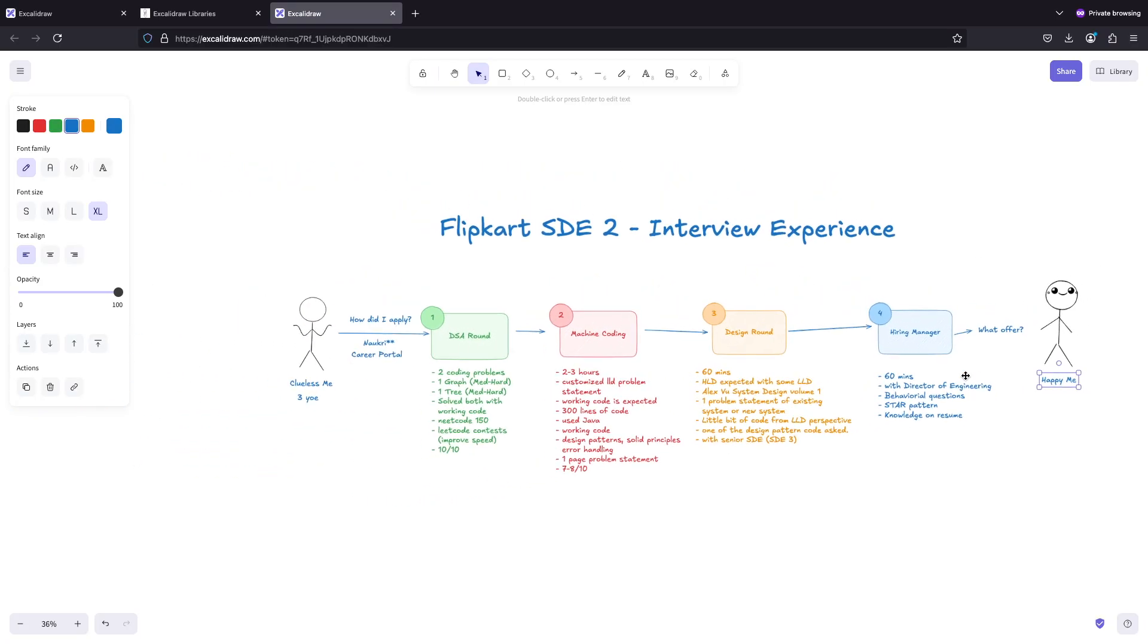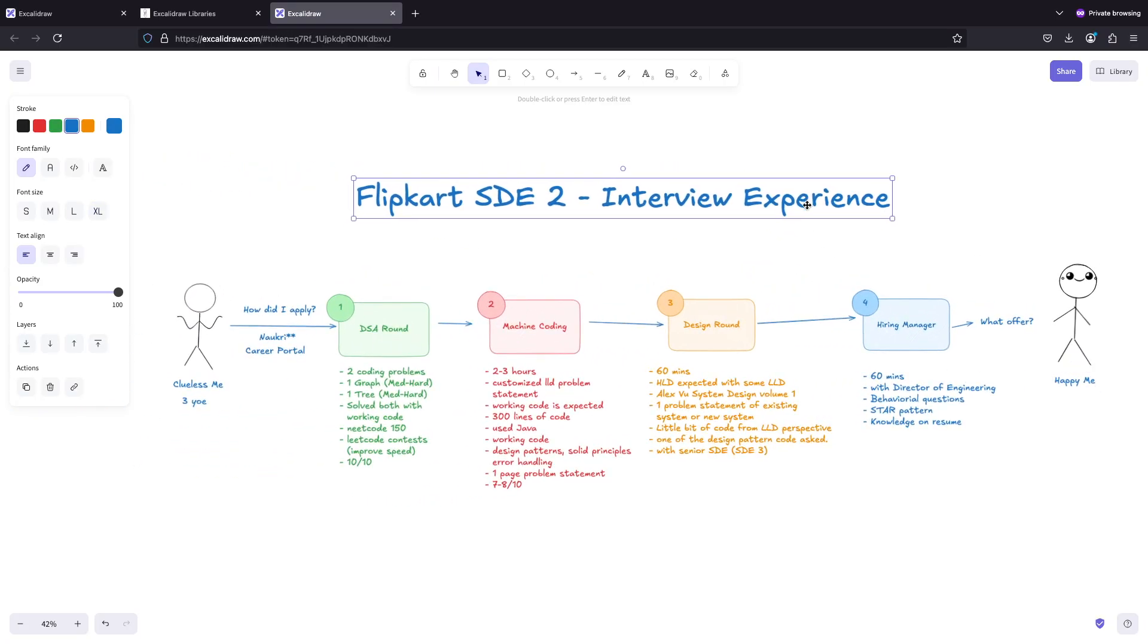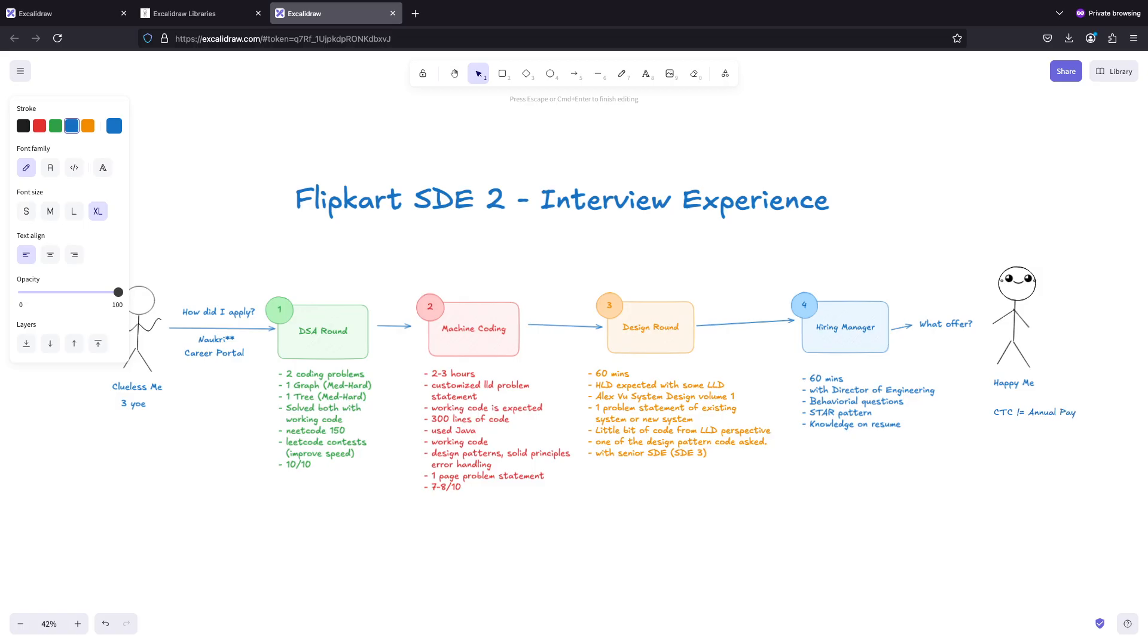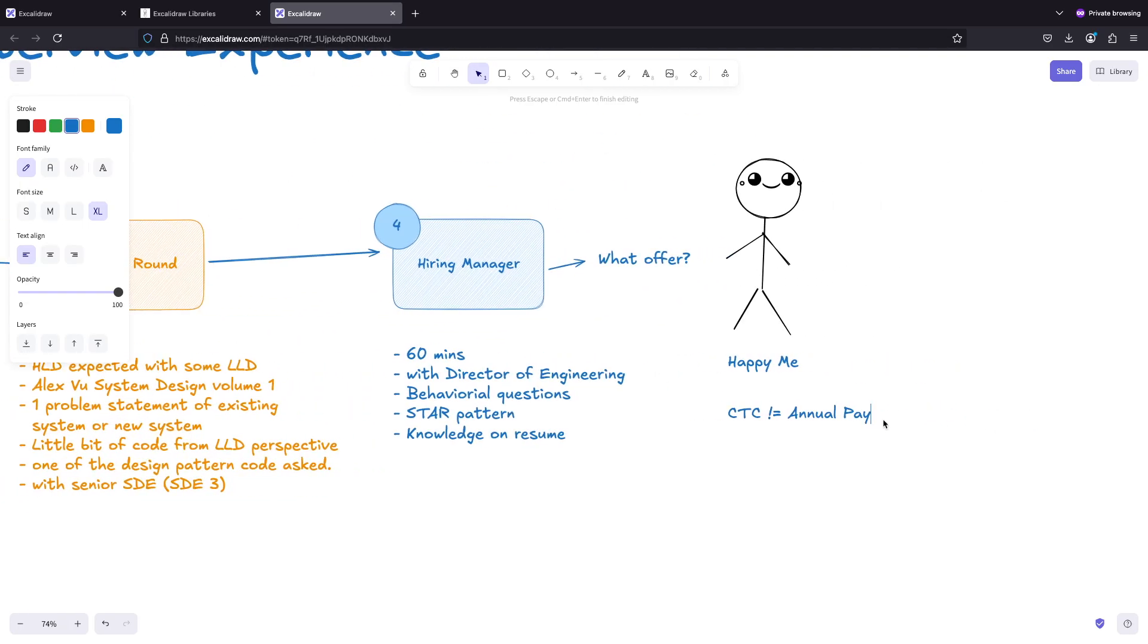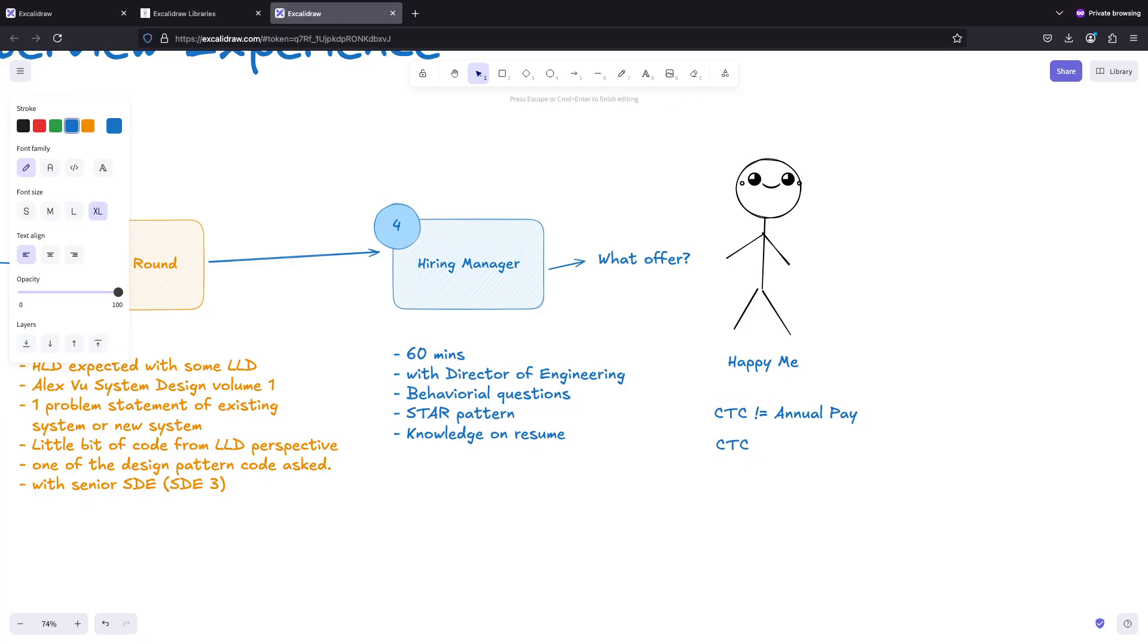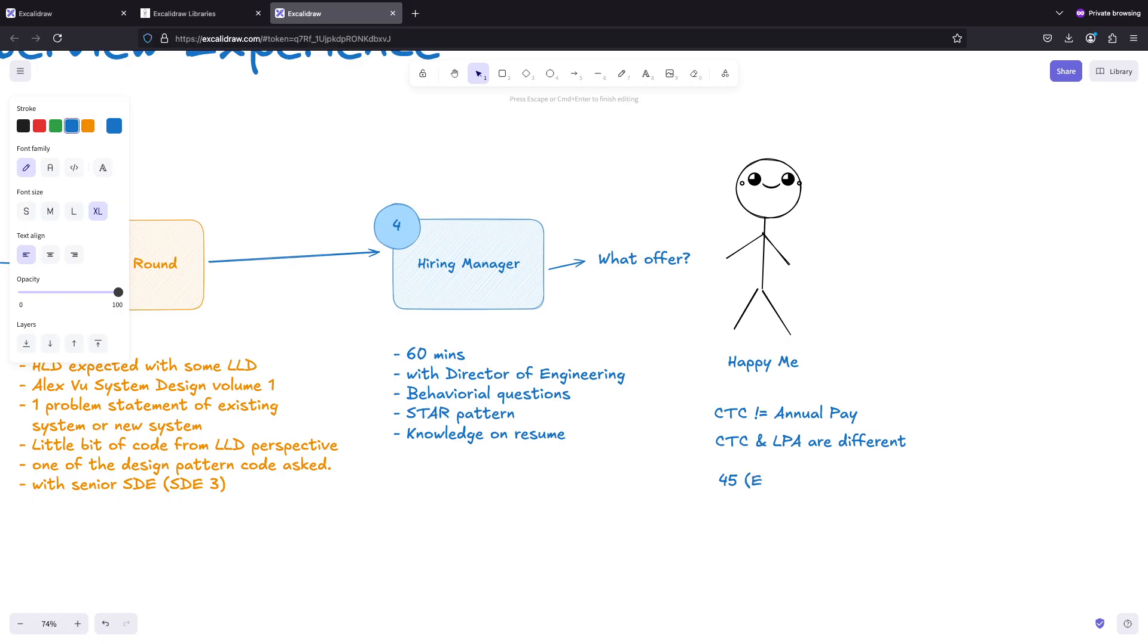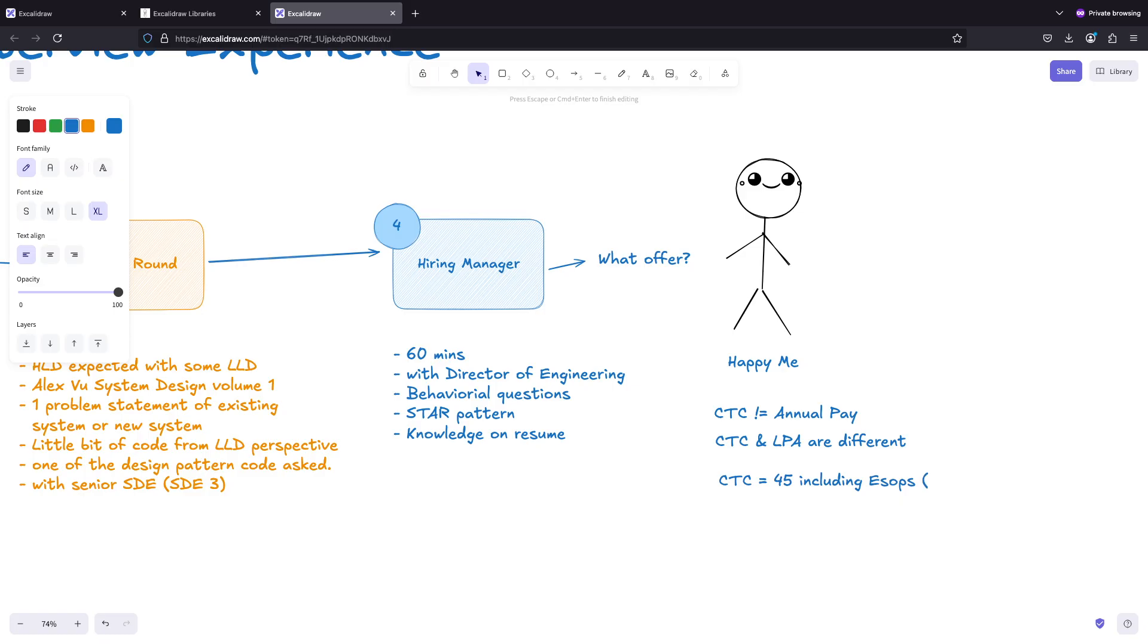My package - the offer that I got. The CTC as I mentioned in the thumbnail. CTC is not what you get annually - CTC is not equal to annual pay. There's a difference between CTC and LPA. CTC is cost to company, that's everything in your package. To give a rough range, the overall CTC including ESOPs was close to 45.